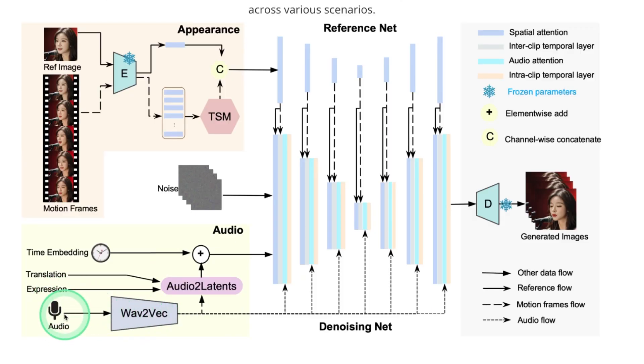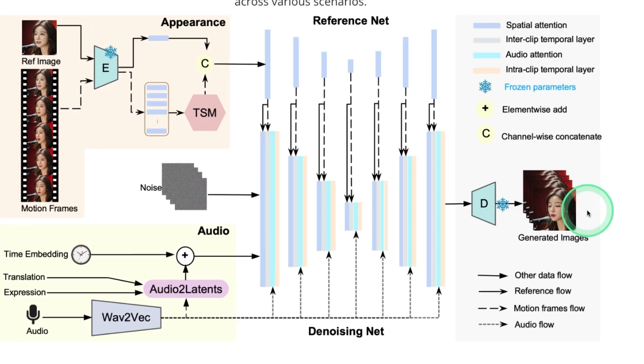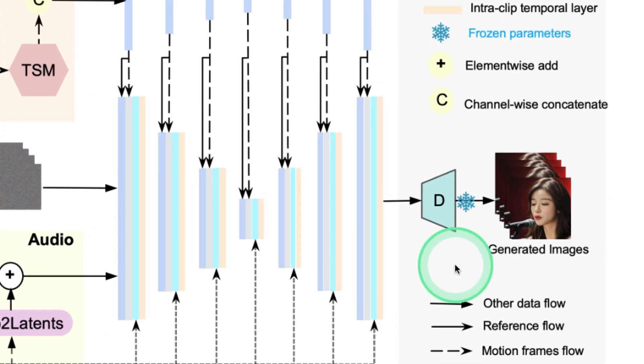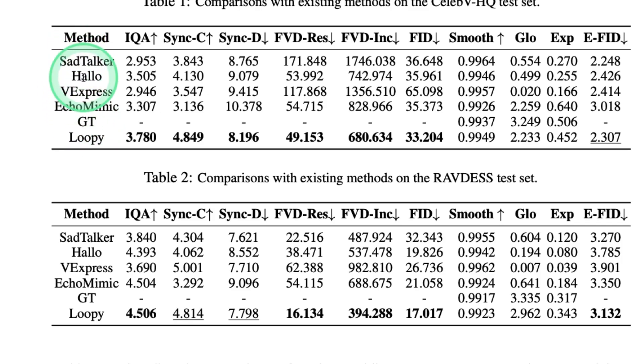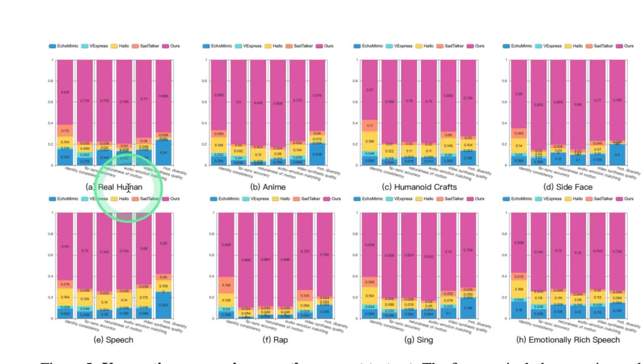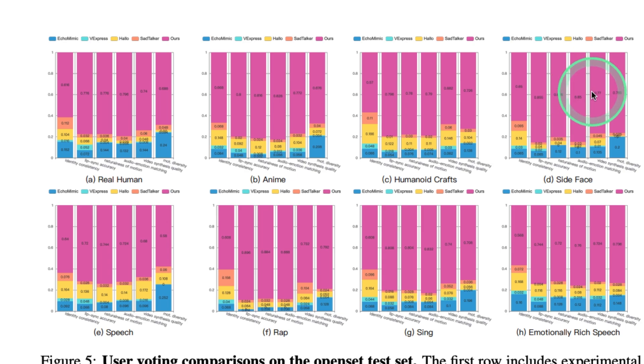This uses audio as input and also a reference image. Based on that, it's finally generating the video. Here you can see this Loopy is far better than SadTalker, Hallo, vExpress, EchoMimic. For various video types, you can see that this Loopy is far better. That is shown in the pink color.